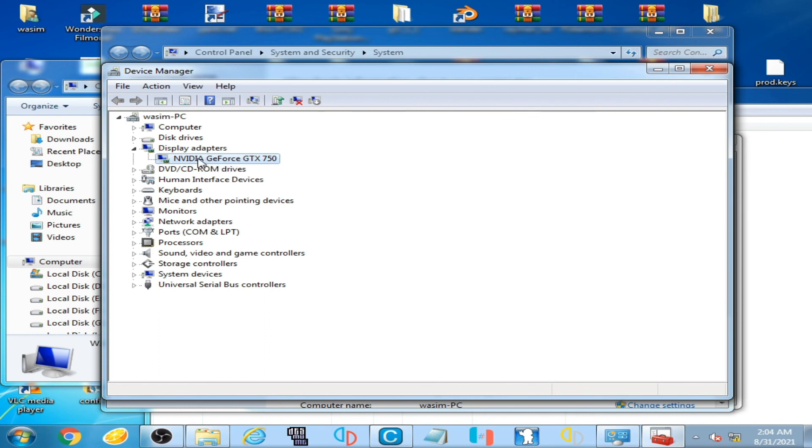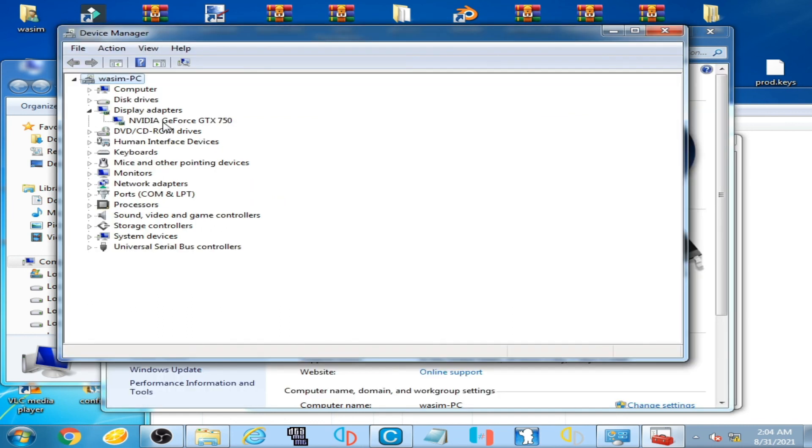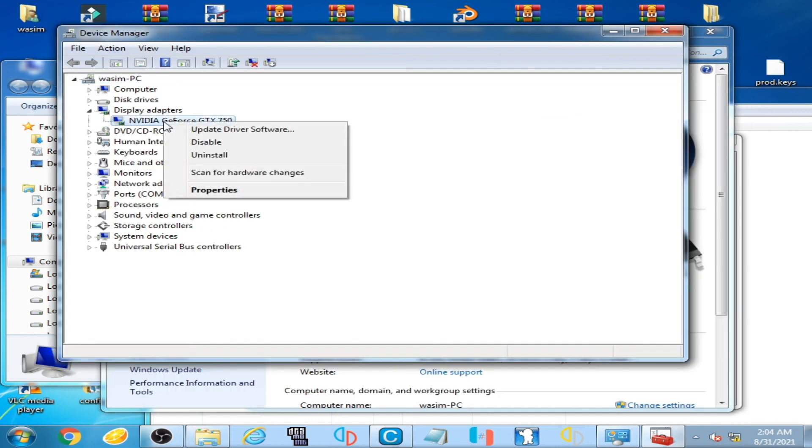It's very easy and simple. I right-click on it and here is the Disable option. You can disable your AMD device.